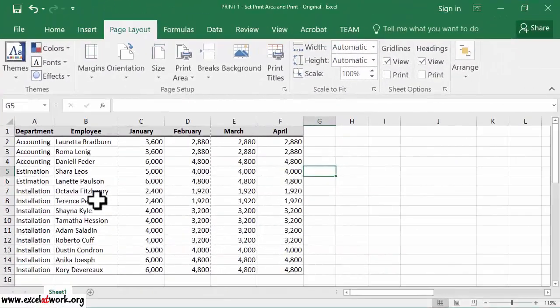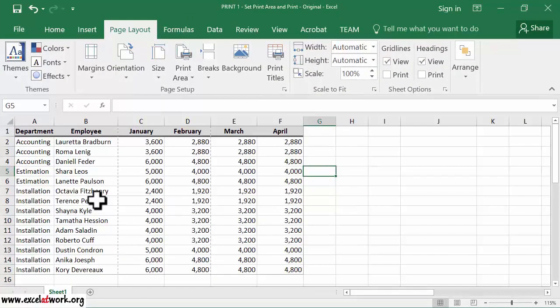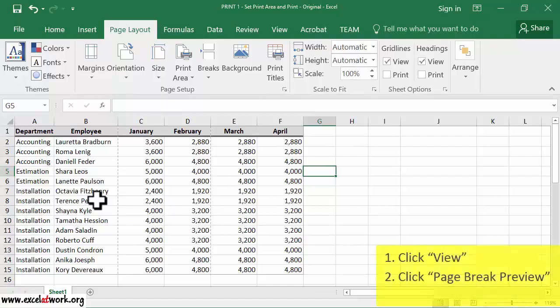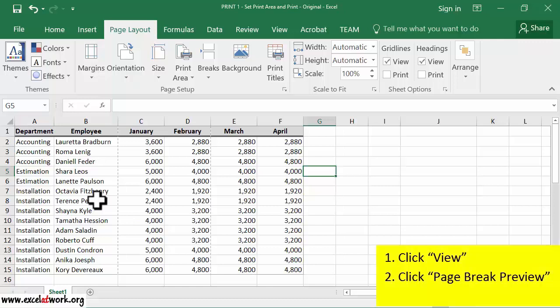There is another way to view how the selected area will be printed on paper. The steps shown on the screen will guide you to do just that.